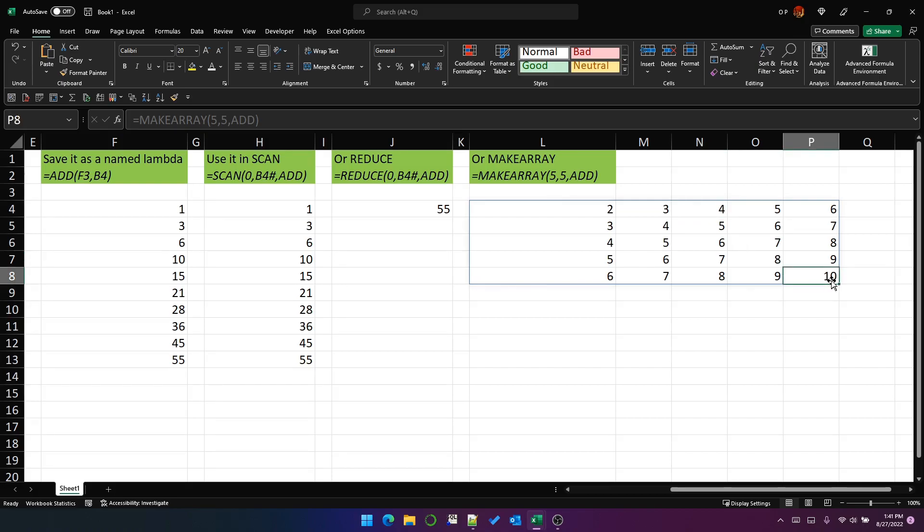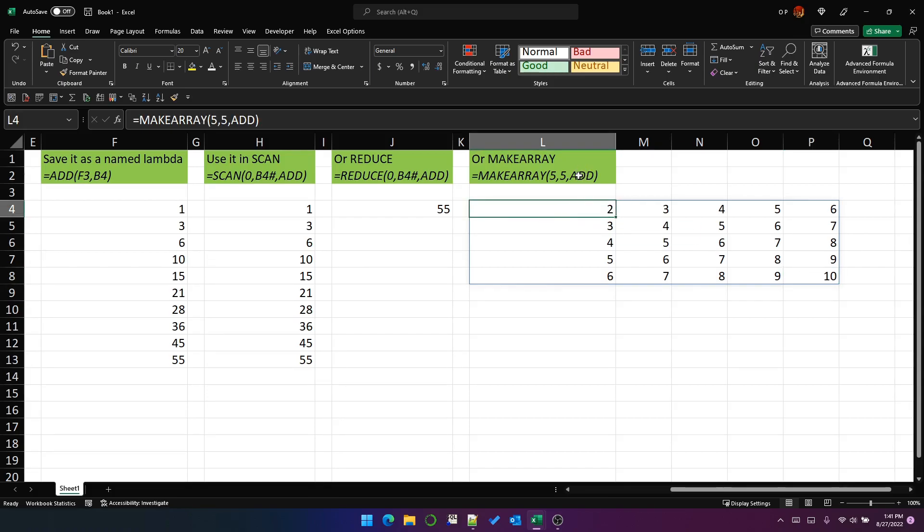And down here we have row five, column five. So the result is 10. So that is an example of how to put a function as a parameter to another function.